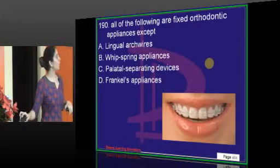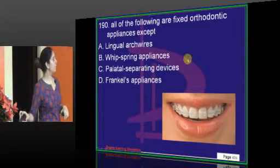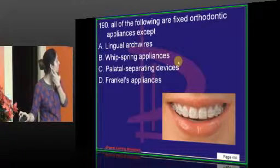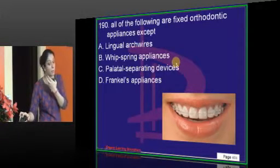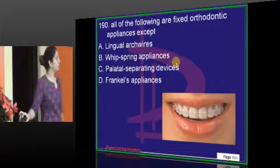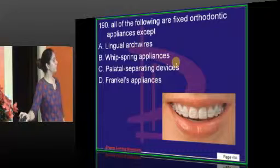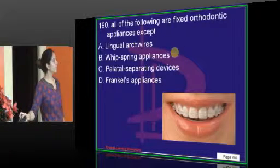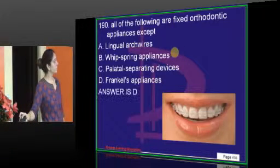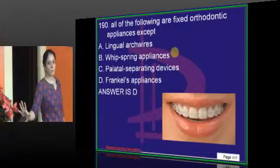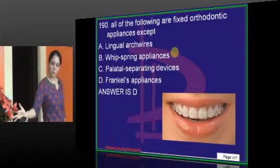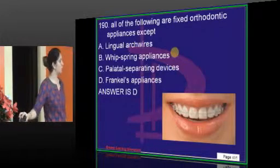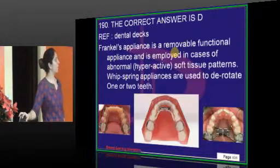All of the following are fixed appliances except Frankel's appliance, which is a removable myofunctional appliance.